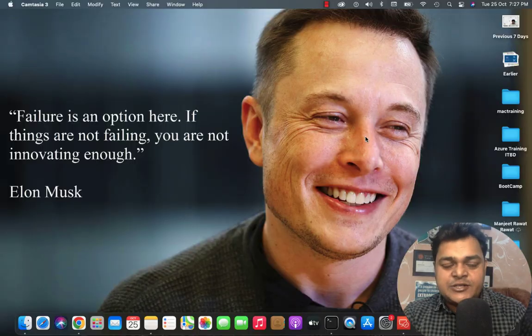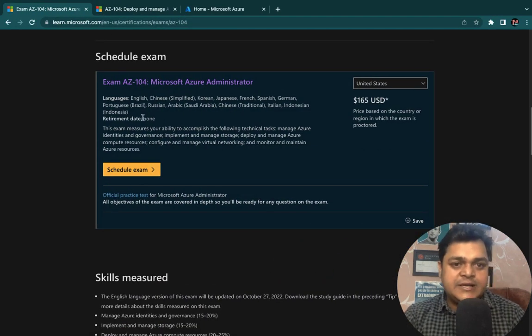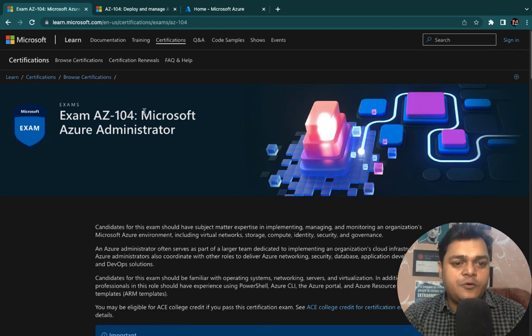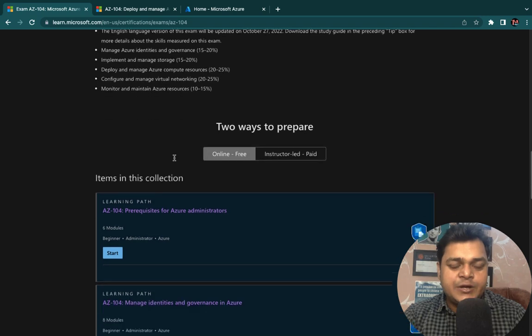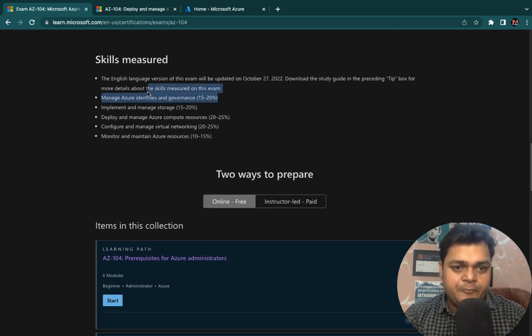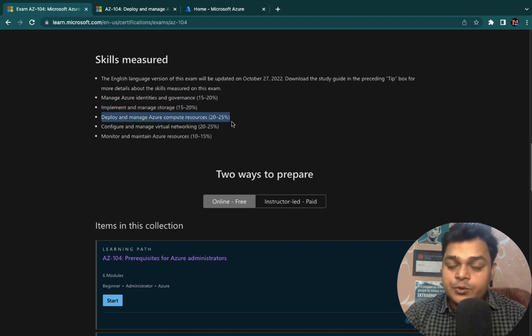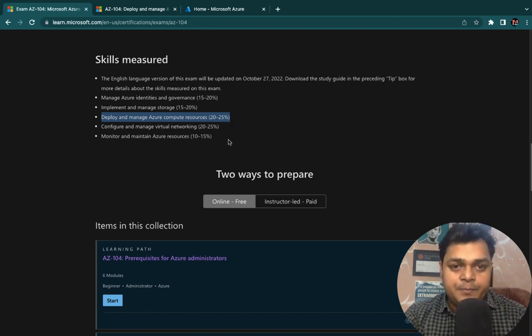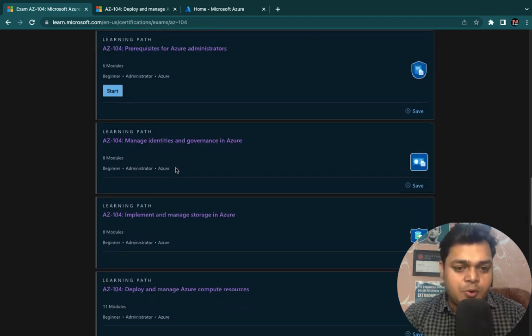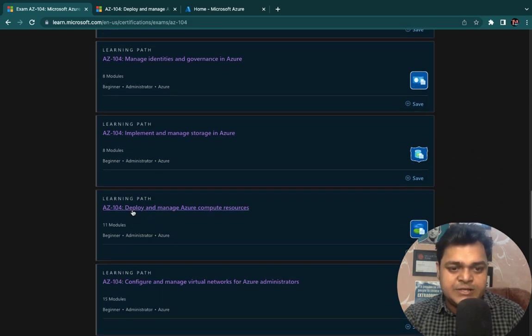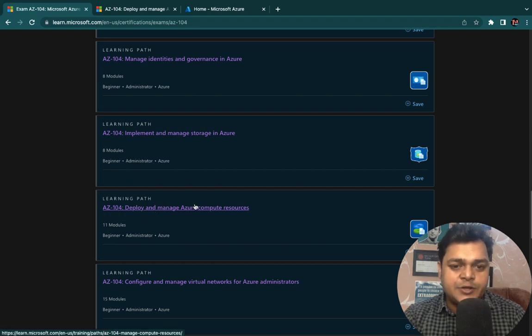I'm moving to the desktop screen to show you the content we need to cover, and after that we'll proceed to the practical using the Azure portal. This is our course content — AZ-104 Microsoft Azure Administrator. We have already completed the first and second modules. This is the third module: Deploy and Manage Azure Compute Resources, which covers up to 20 to 25 percent of questions in the final exam. Let me explain which types of content are available — just click on Deploy and Manage Azure Compute Resources.